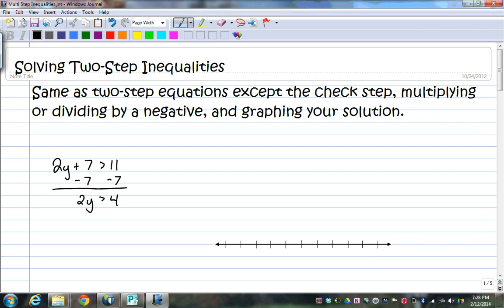Now that is not a case where you flip the inequality. Remember, it's multiplying or dividing only. So what I'm going to do is divide both sides by 2, and I have y is greater than 2.